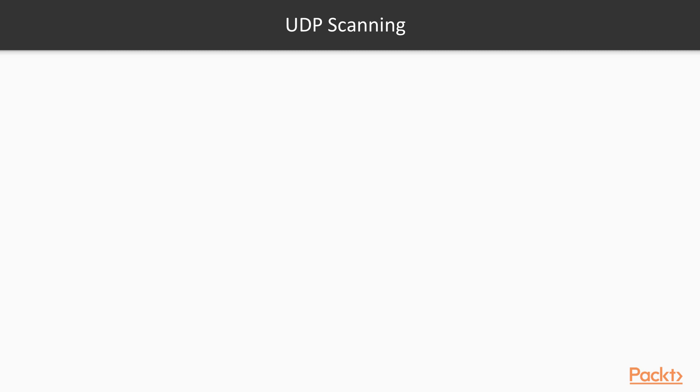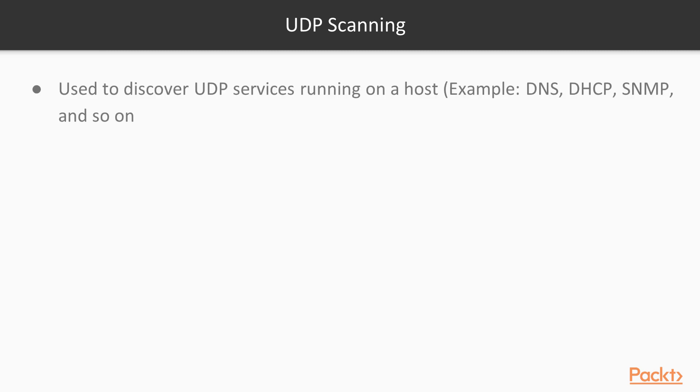The next scanning mechanism is UDP. UDP, unlike TCP, is not based on a complete handshake. It's a one-way protocol and doesn't have the intelligence that TCP has, but some services run on UDP like DNS, DHCP, and SNMP.